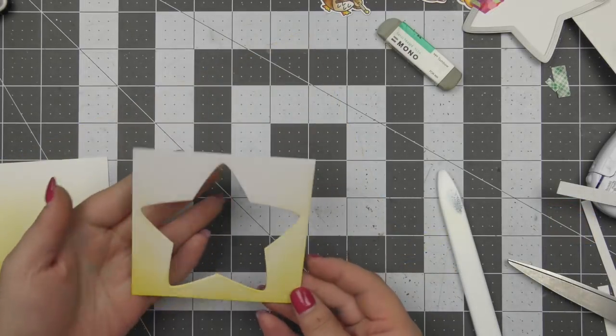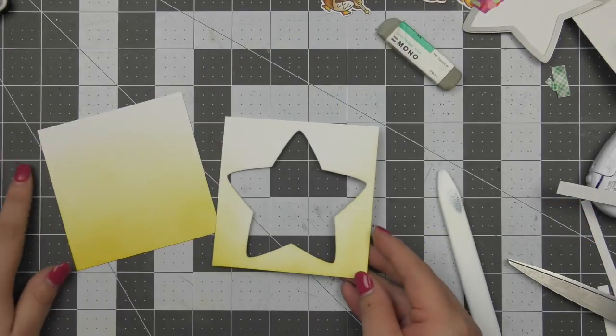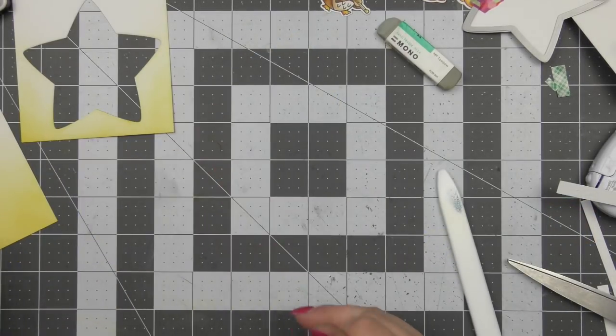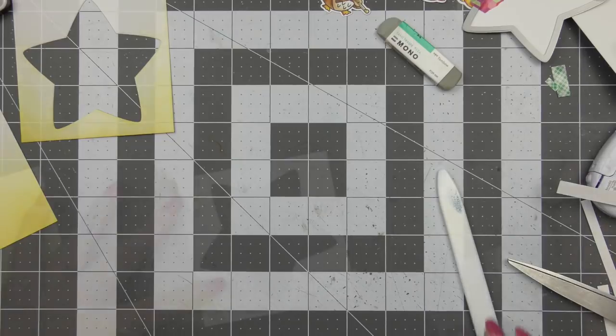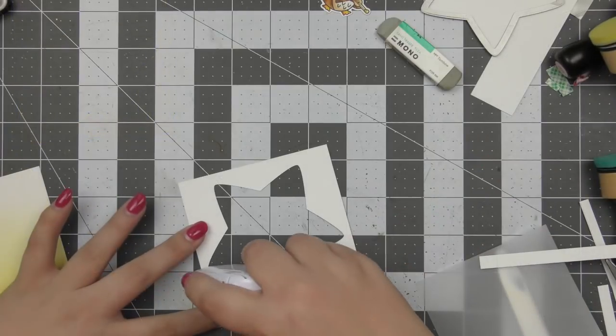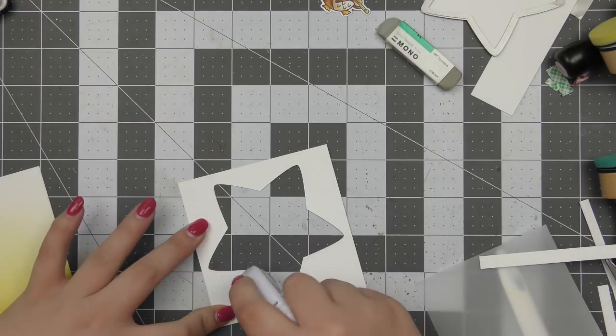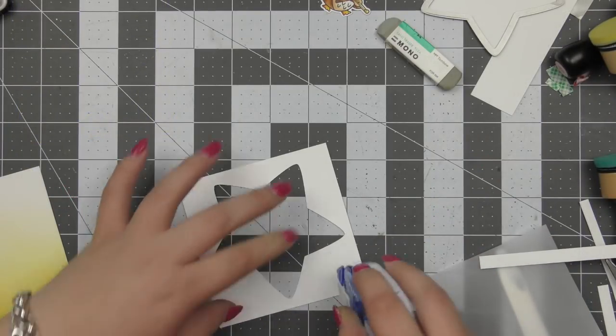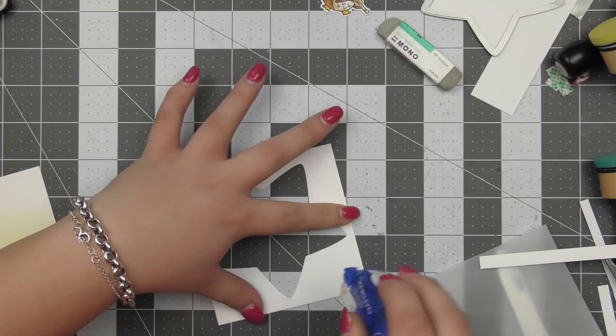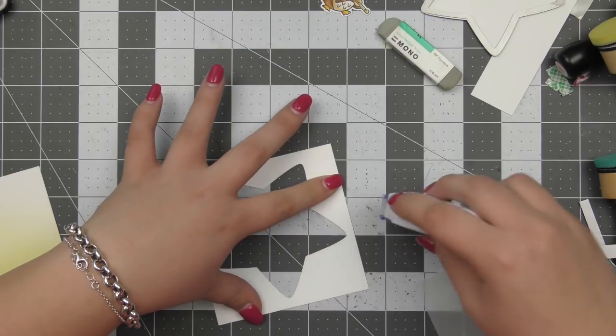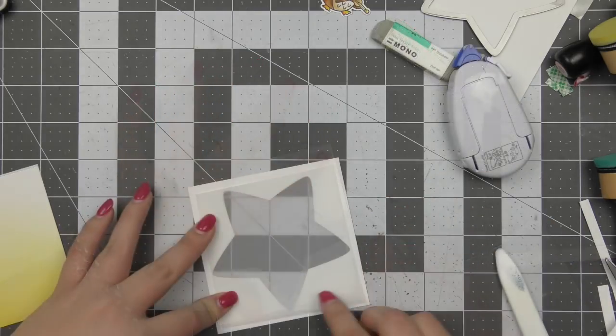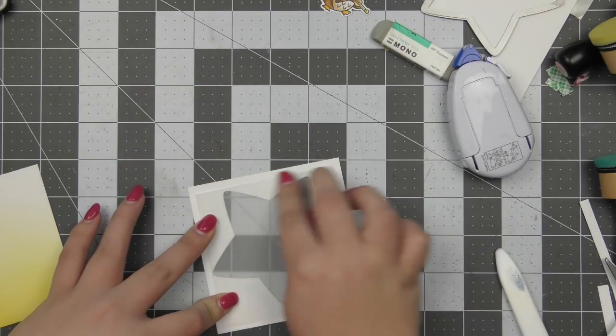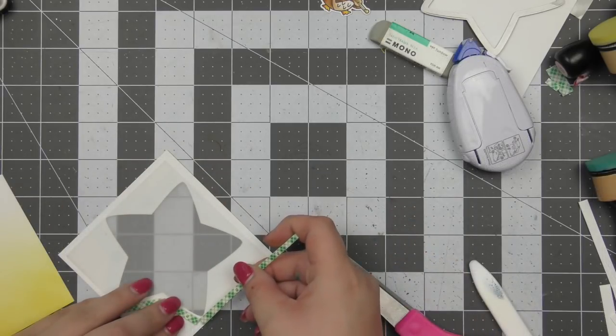So I just used a little bit of Mustard Seed and Squeezed Lemonade on both of those pieces and then as I said before that one with the star die cut out of it is four inches by four inches and then the other piece that is fully ink blended is just a little bit smaller than that.